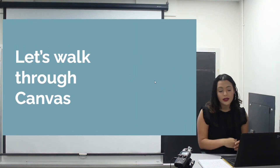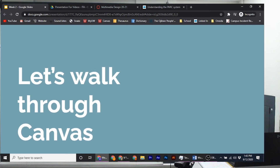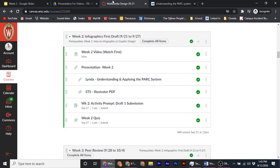Let's walk through Canvas so that you know what you have to do. Once you get into Canvas you have your week two video, which you are watching right now, along with the presentation for week two. Then you'll see a link that says 'Lynda: Understanding and Applying the Park System,' which is a hint and reminder of the two sections you have to watch: Understanding the Park System and Applying the Park System.